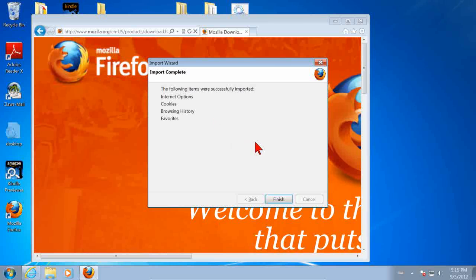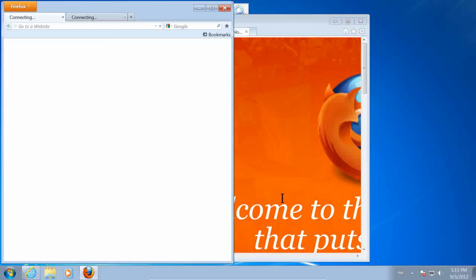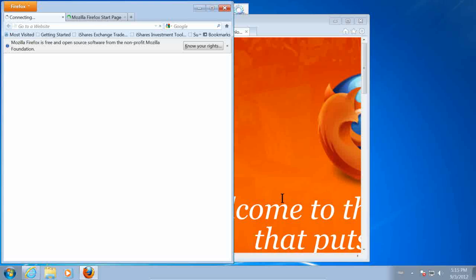And it's done. So, we click Finish. Now, Firefox is continuing to boot for the first time.